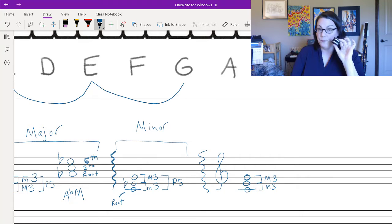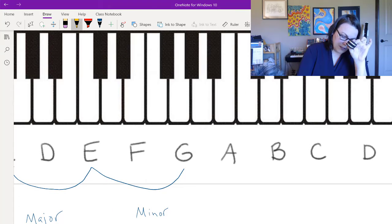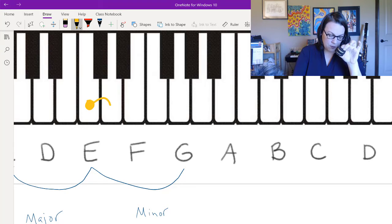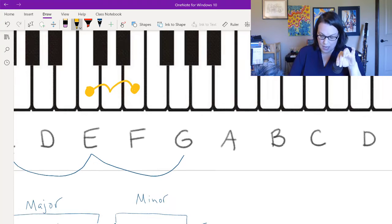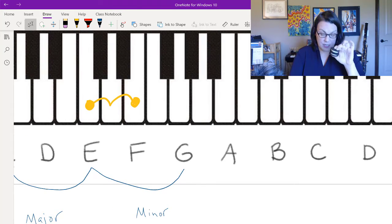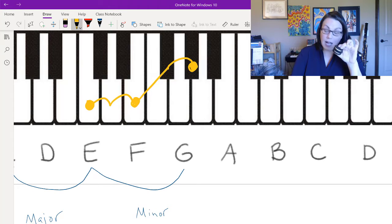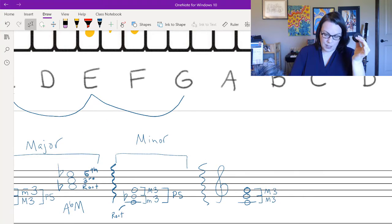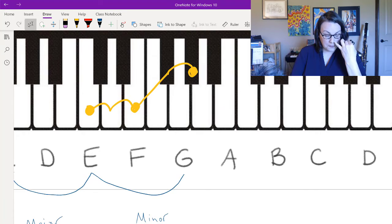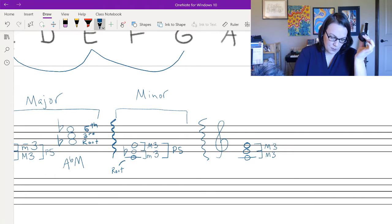Starting on C for an augmented triad, I need a major third — two whole tones — which gets me to E. No alteration needed on the staff. Then I need another major third from E upward — two more whole tones — which lands on a black note. Because the staff shows some kind of G, I add a sharp, giving me G-sharp.